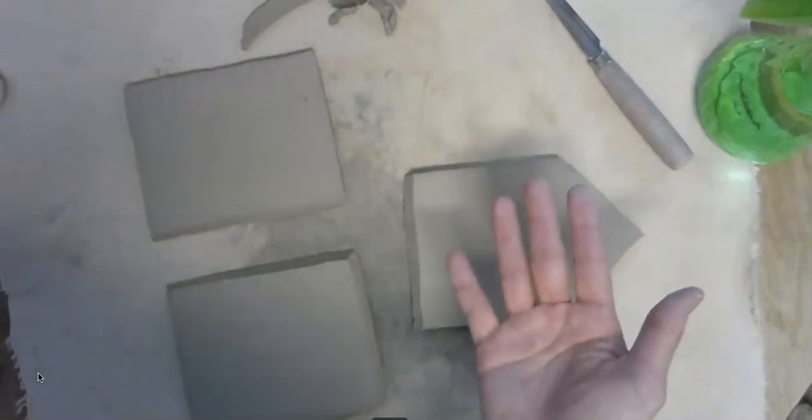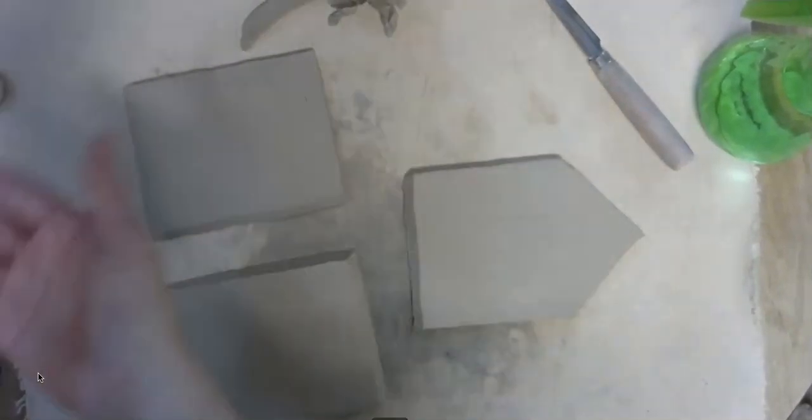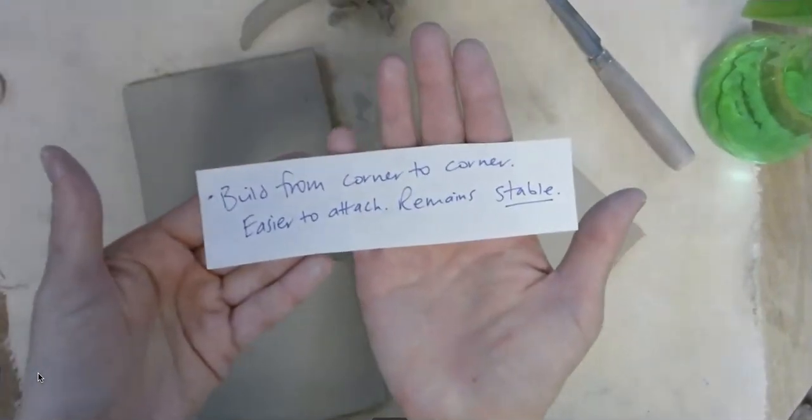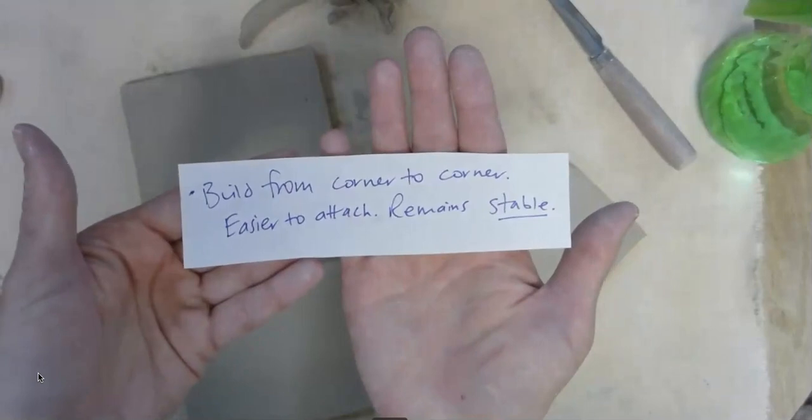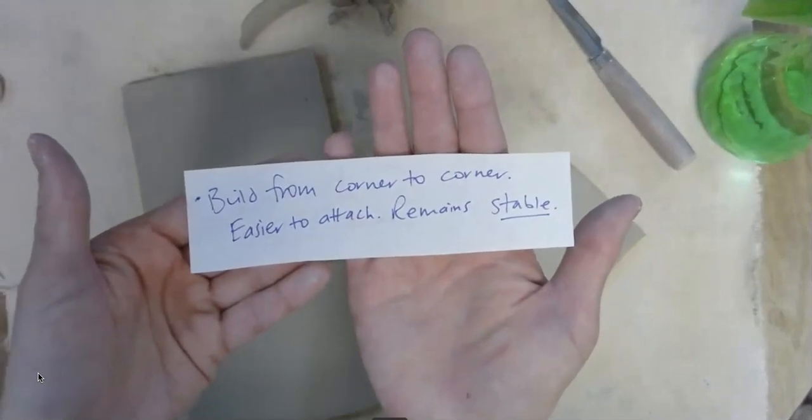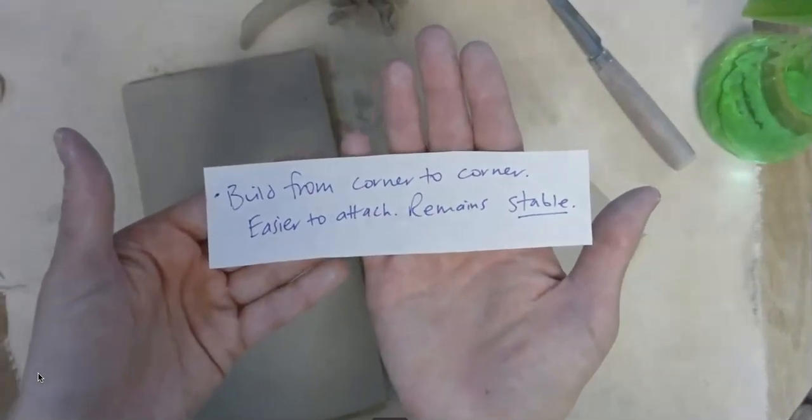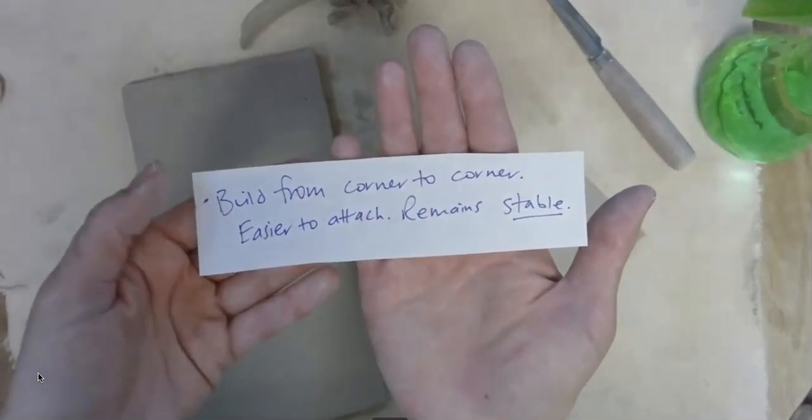And it's easier to build from corner to corner because it's just easier to attach. Also, the walls remain more stable.